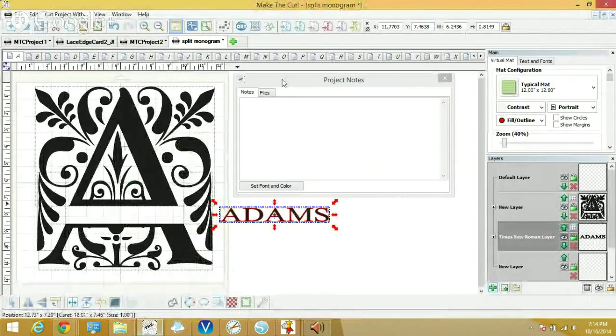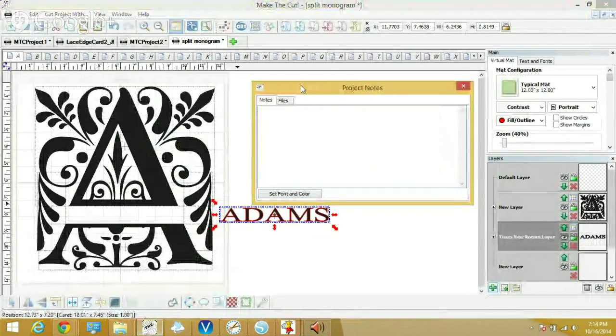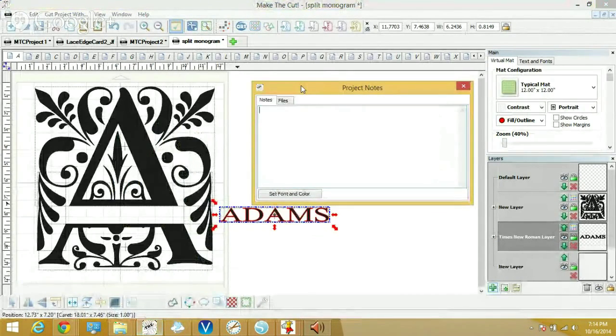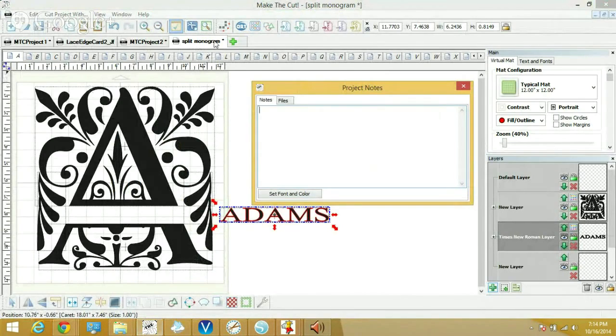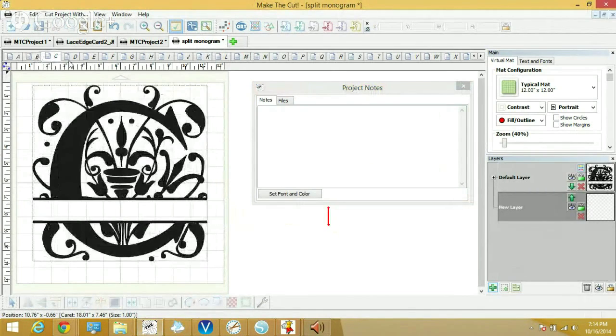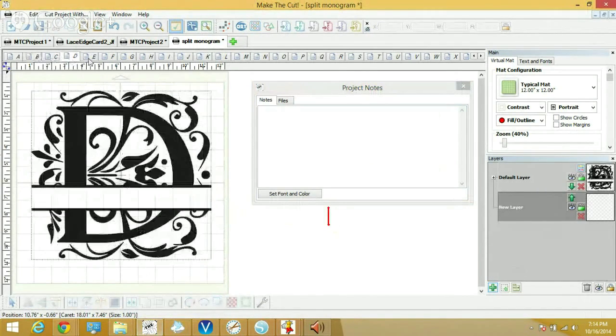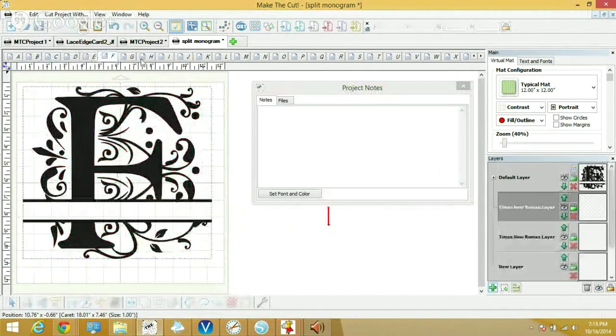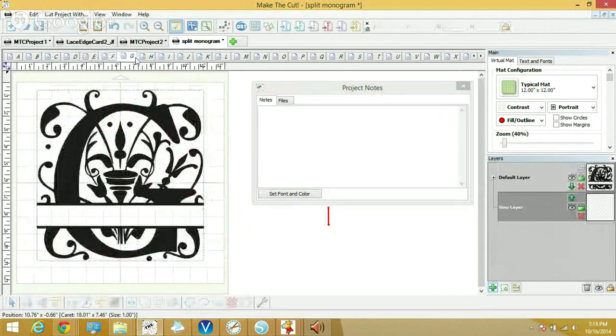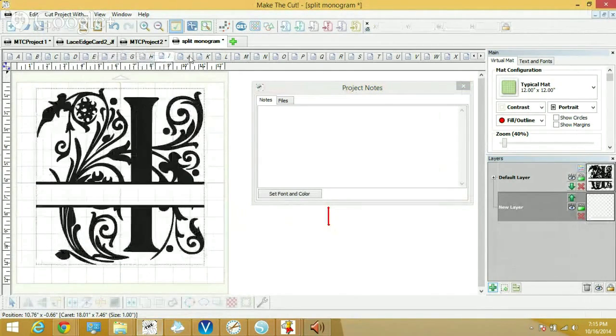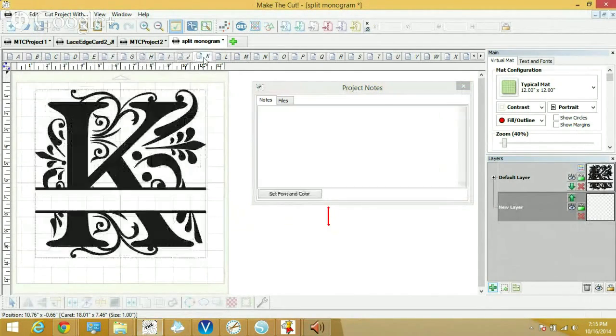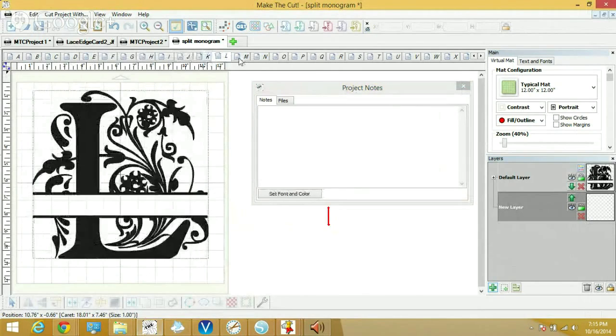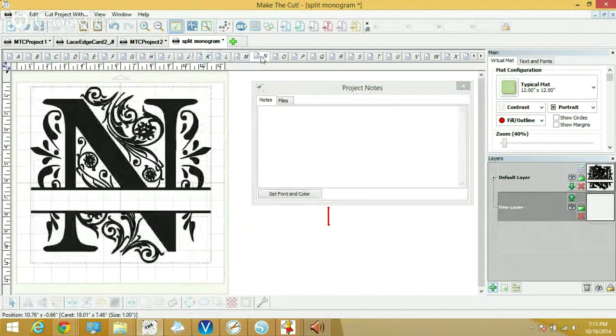Here's a file that I have in Make the Cut that has been talked about a lot this week. This is a split monogram file that has every letter of the alphabet split already created from the Regal font which was a font that was designed for printing not for cutting and we found when we started cutting it we had problems because there are all kinds of loopy loop things.